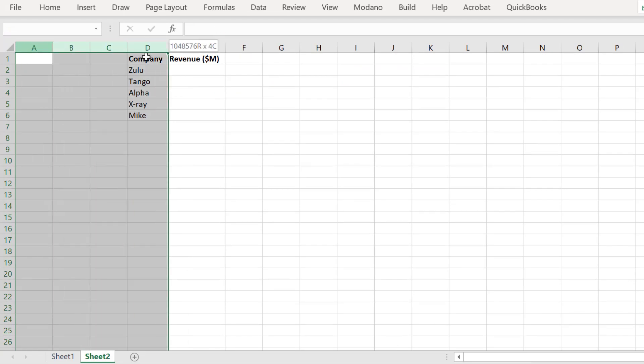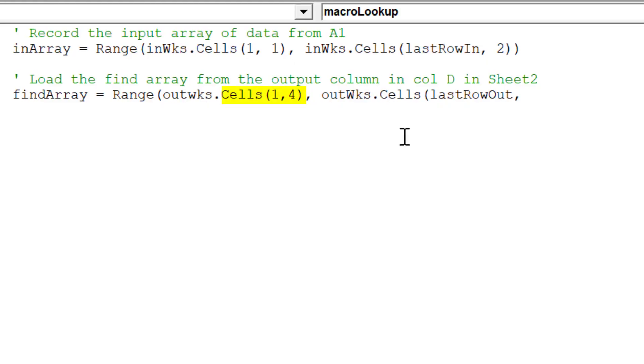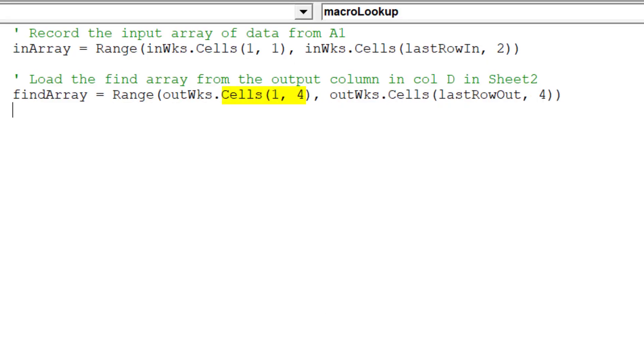The syntax cells 1.4 is the cell address D1. Cells LastRowOut4 will reference the last row of data in column D or 4.